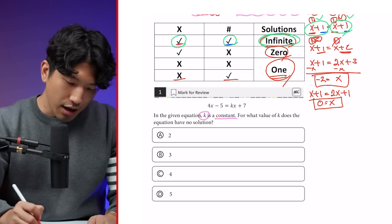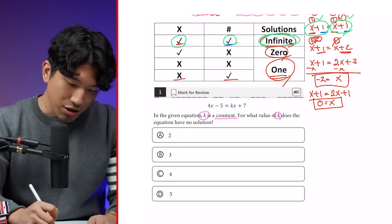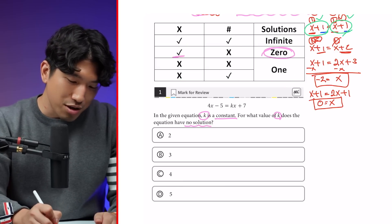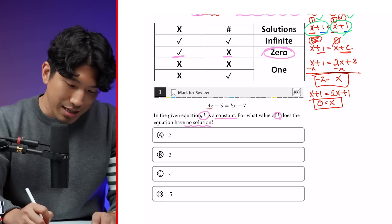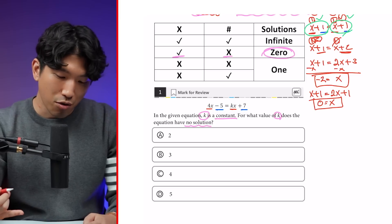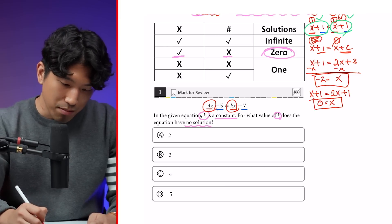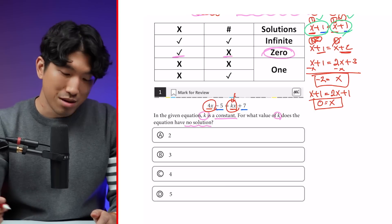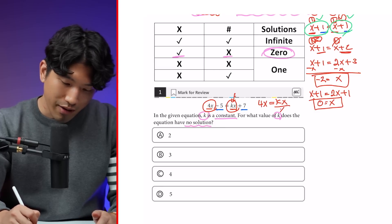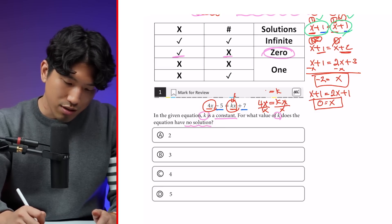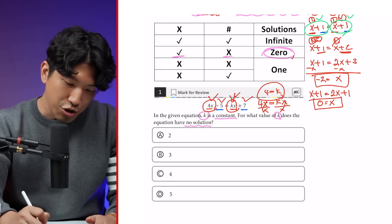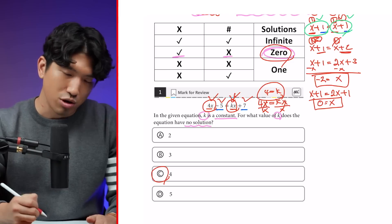The question says: in the given equation, k is a constant — for what value of k does the equation have no solution? According to the matching rule, it has no solution when x's are the same but numbers are different. We want x's to match, and the numbers are already different, so we need 4x to equal kx. Dividing both sides by x, k must equal 4. When k equals 4, x's match and numbers differ, giving zero solutions. The answer is choice C.